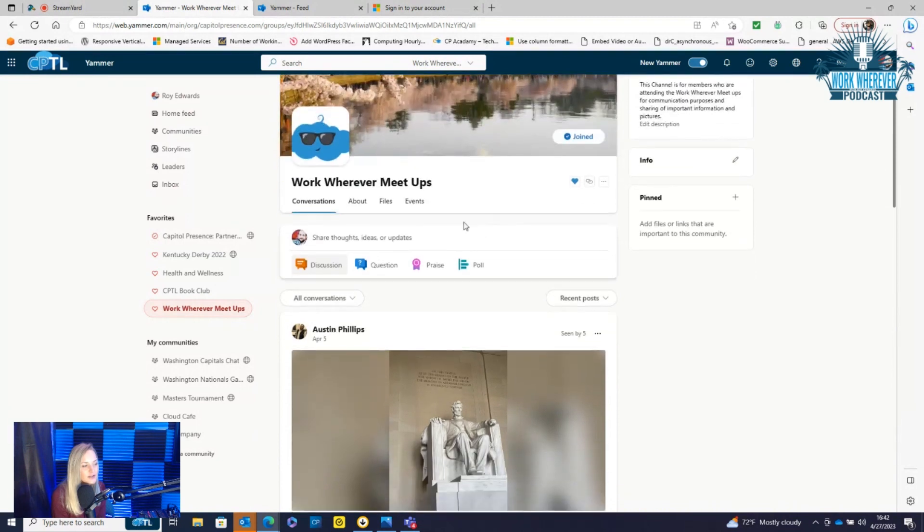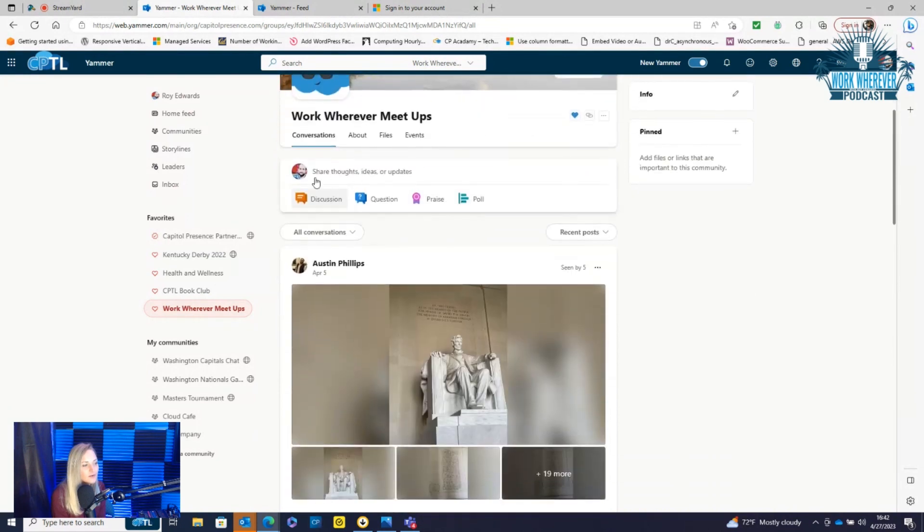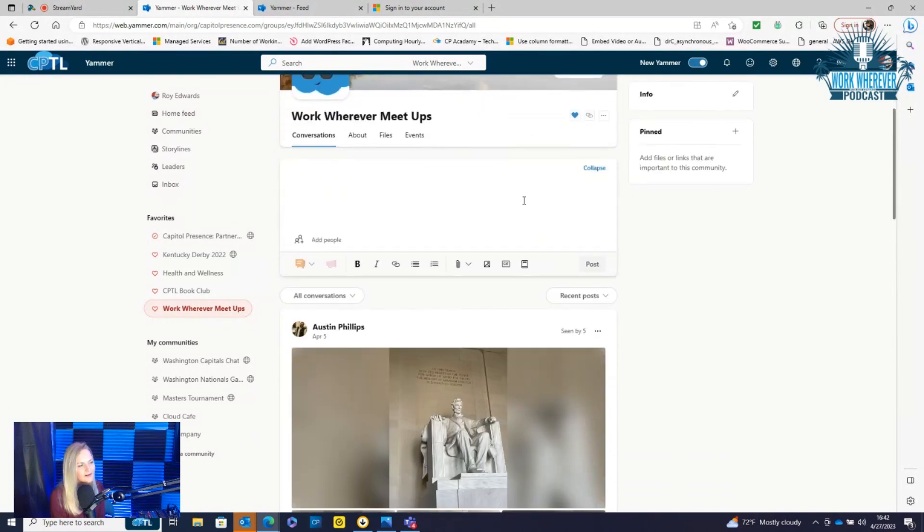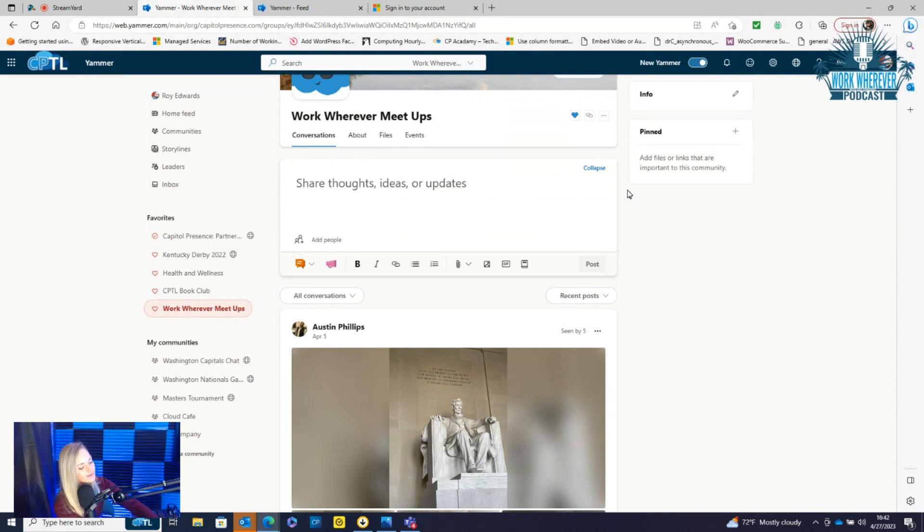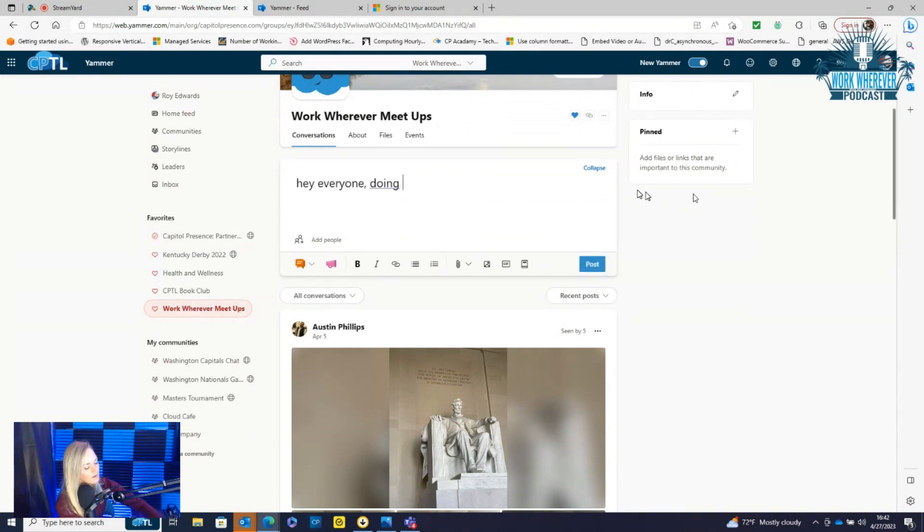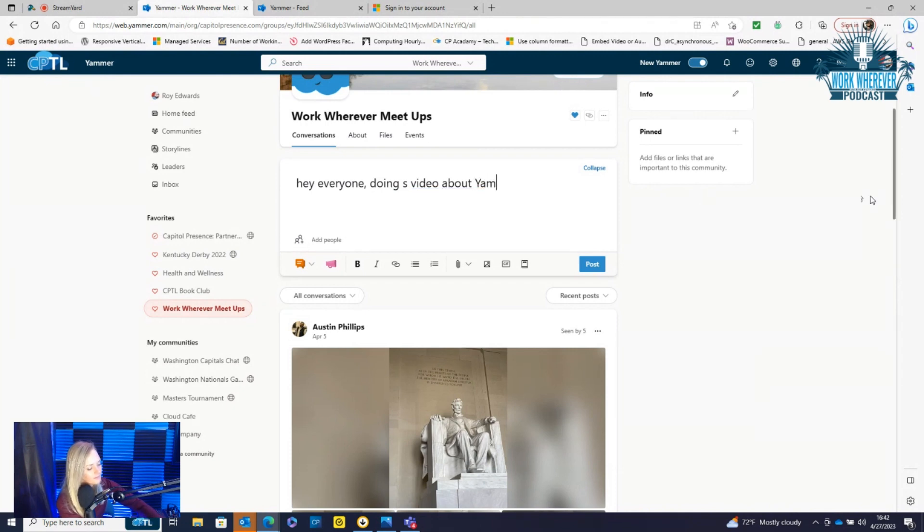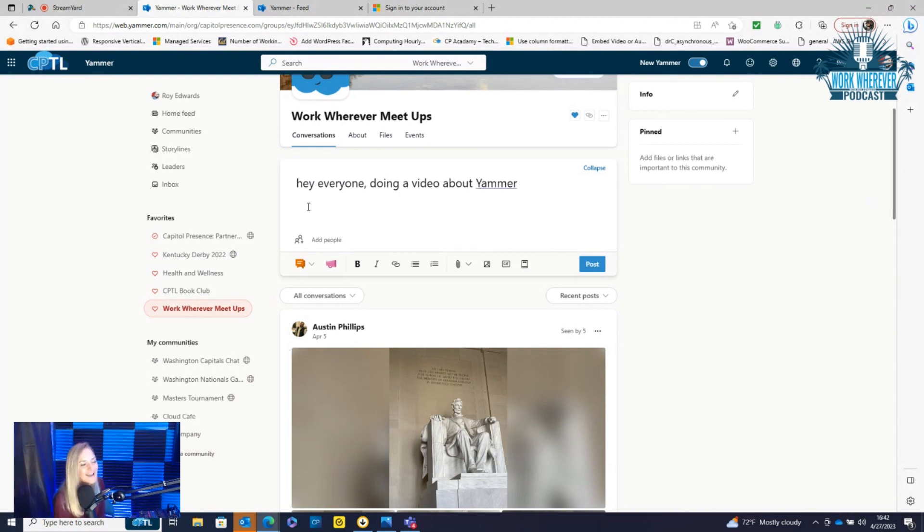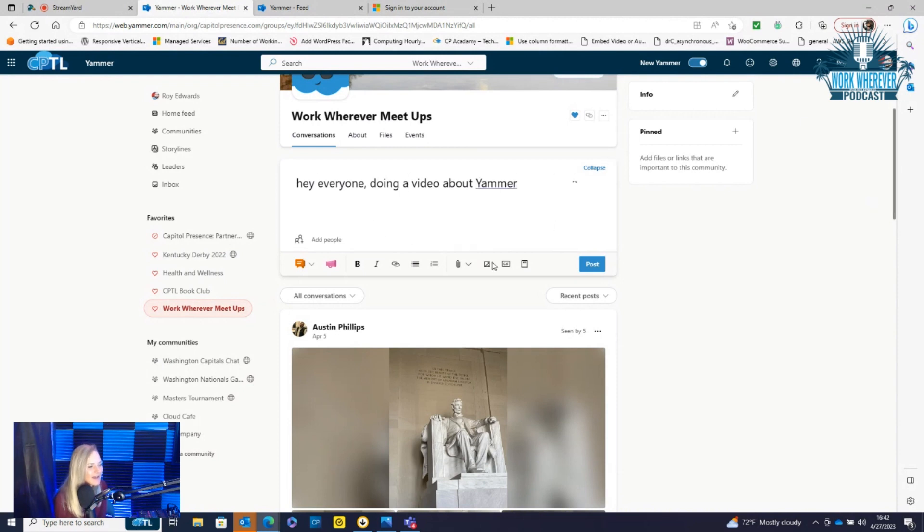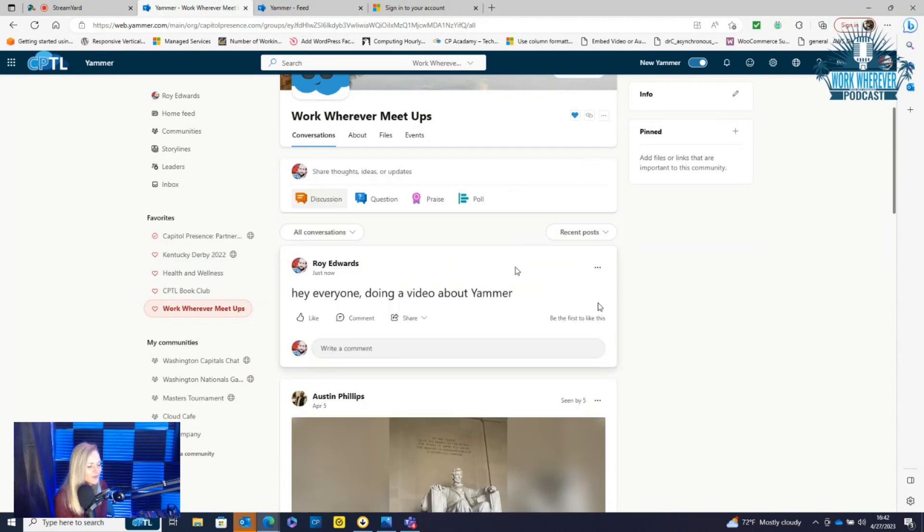Now, once you're in each particular group, it's a lot like Facebook. You can share your thoughts here. So, hey everyone, doing a video about Yammer. I can post that on the group feed here, add a gif or a picture or anything that I want to.